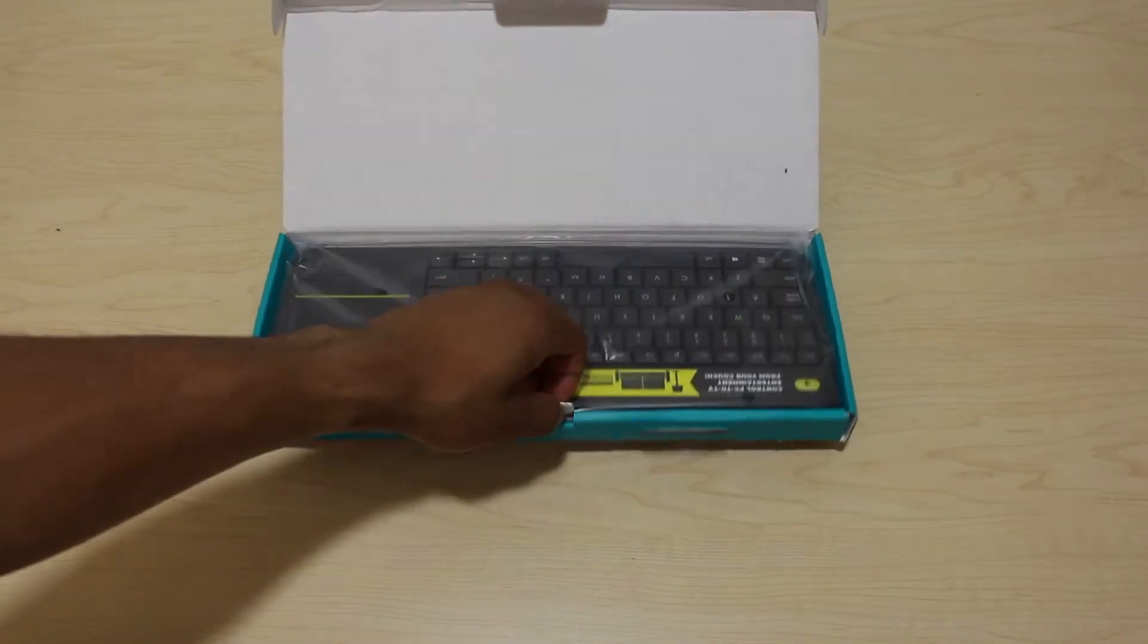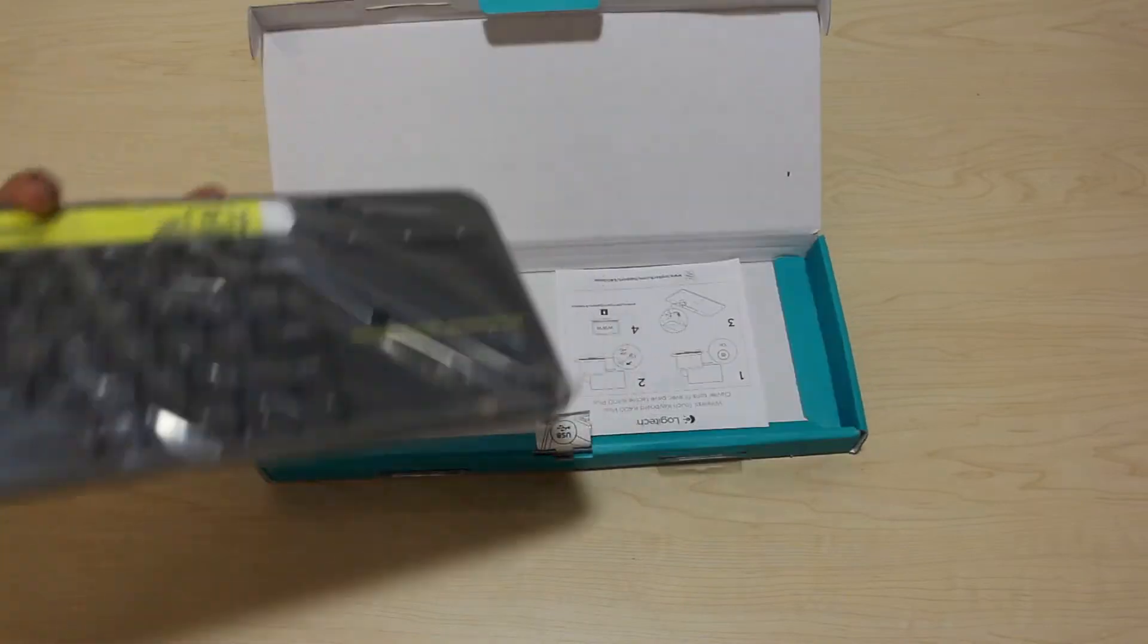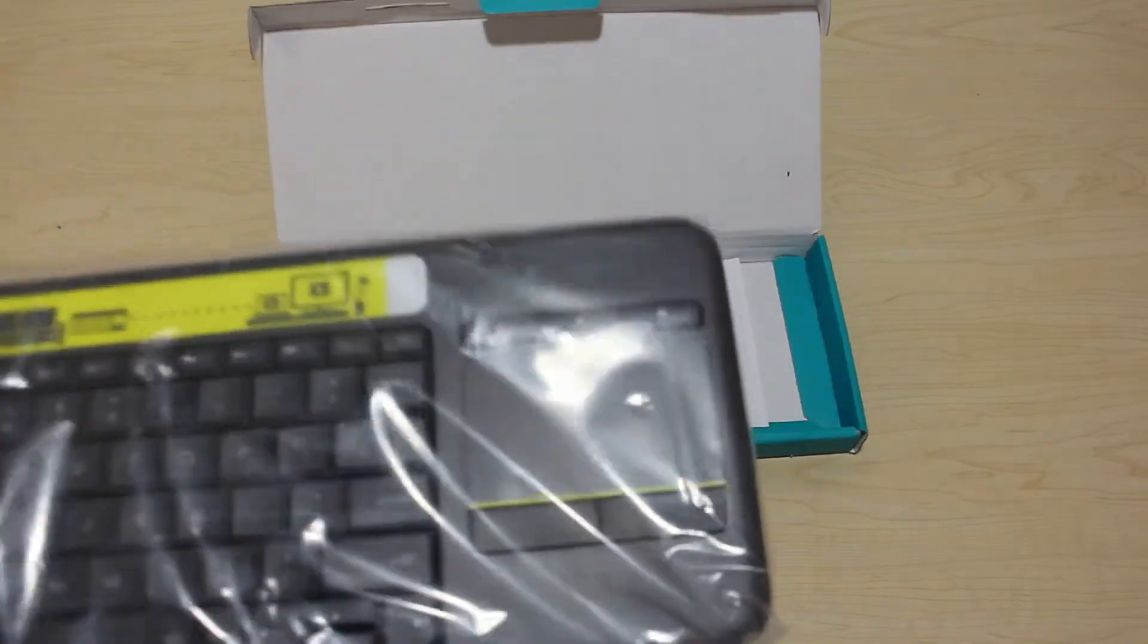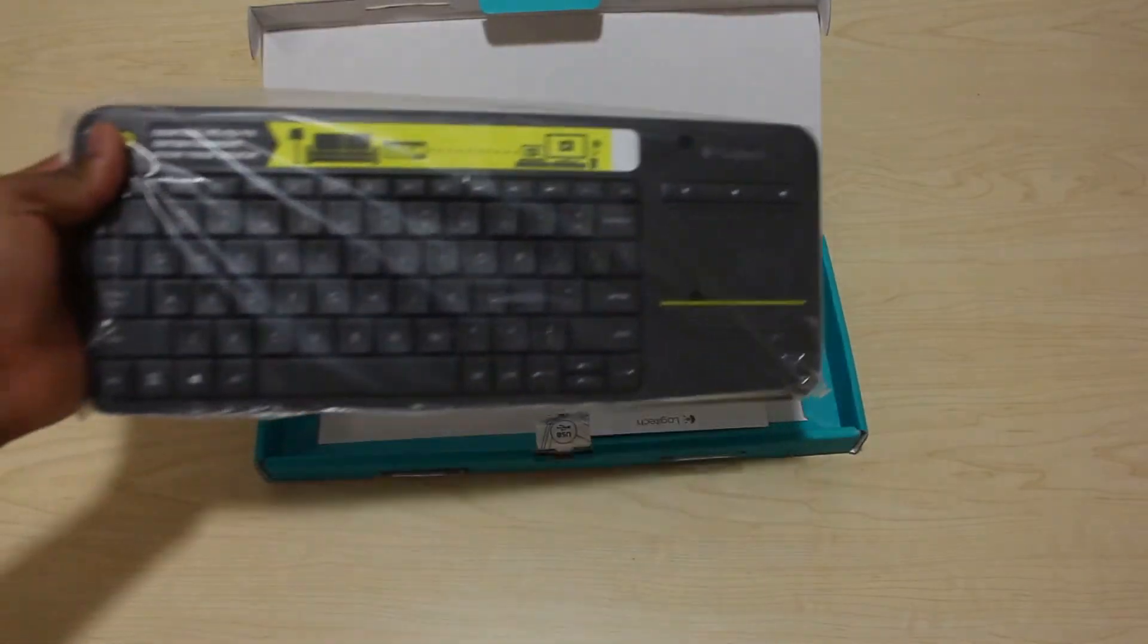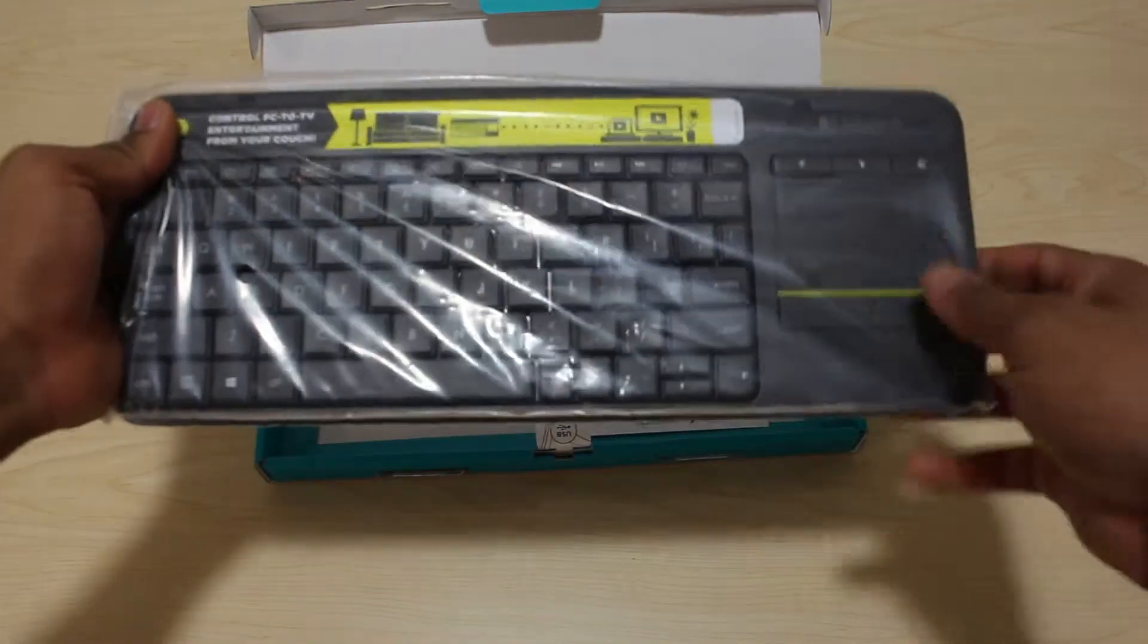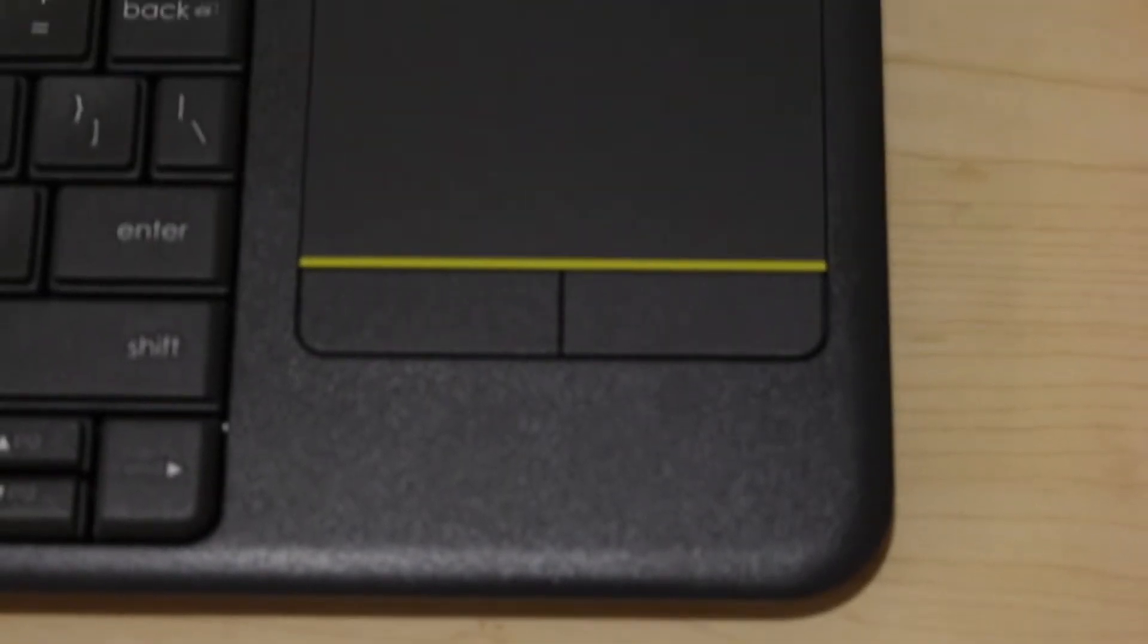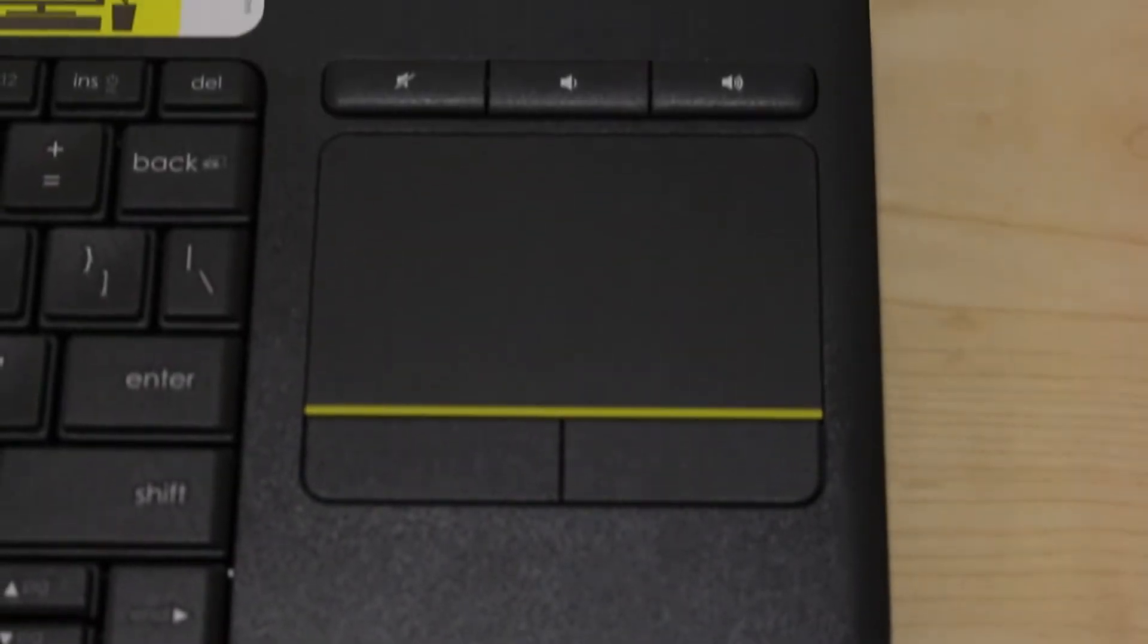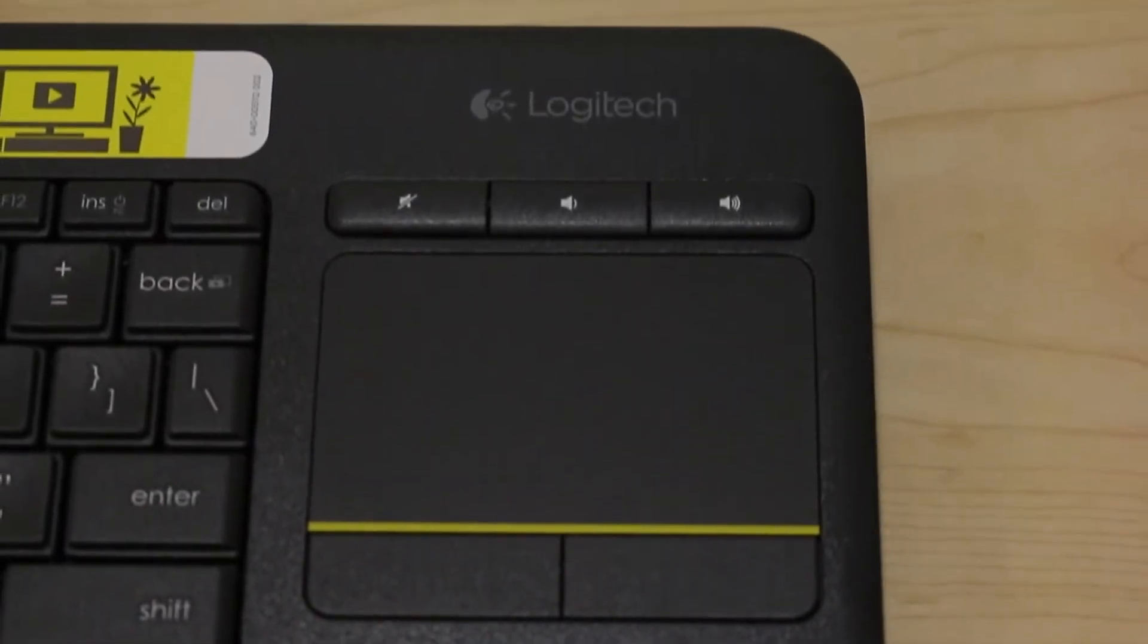Here's the keyboard. It weighs 0.89 pounds and is 13.5 inches wide with a 3.5 inch multi-touch touchpad with volume control.